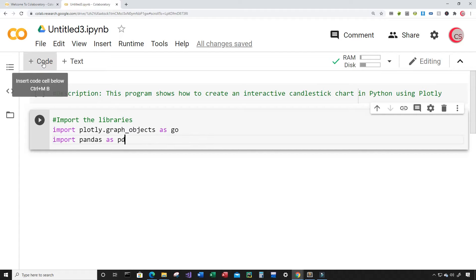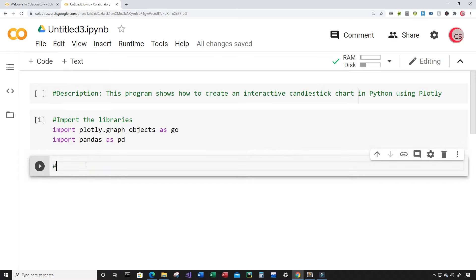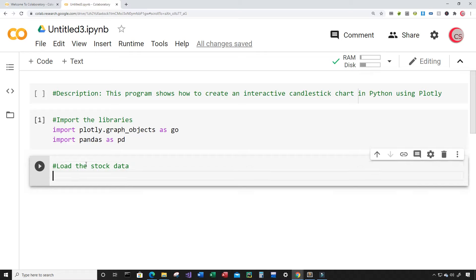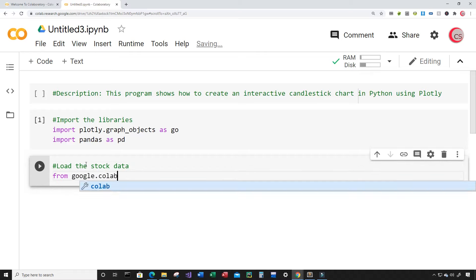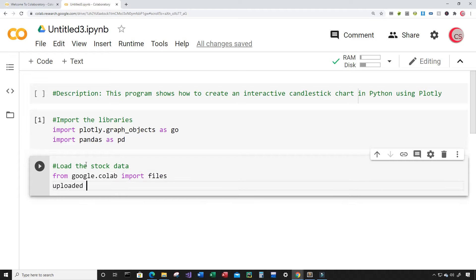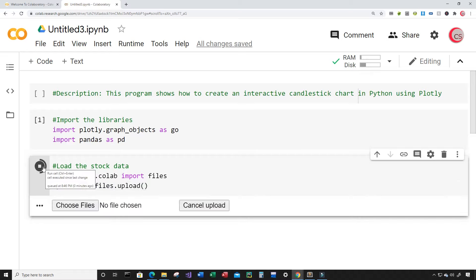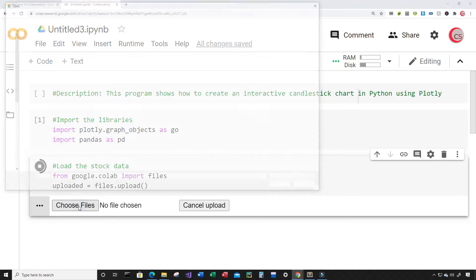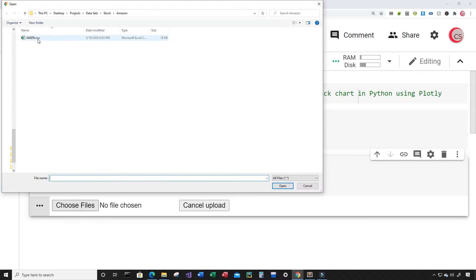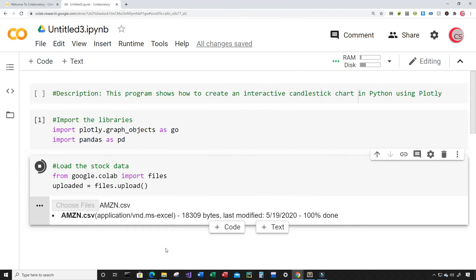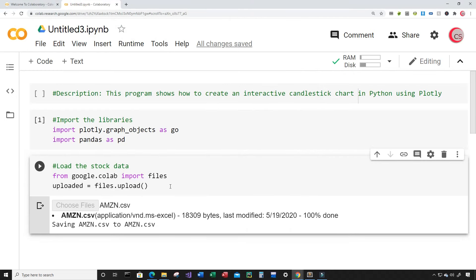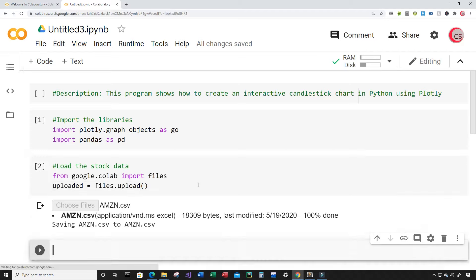I'm going to create a new cell, and in this cell I'm going to load the stock data. From google.colab I am going to import files. Then I'll create a variable called uploaded and set it equal to files.upload(). I'll run this cell, then click Choose Files and select the amzn.csv file, which contains Amazon stock data.